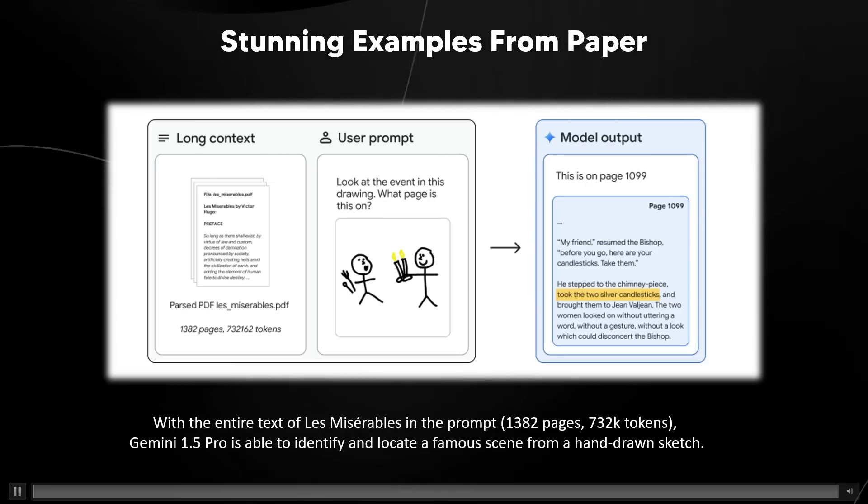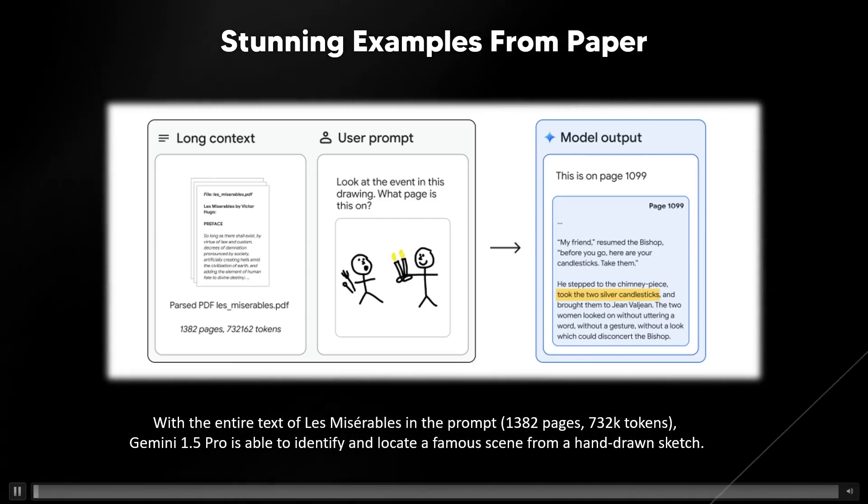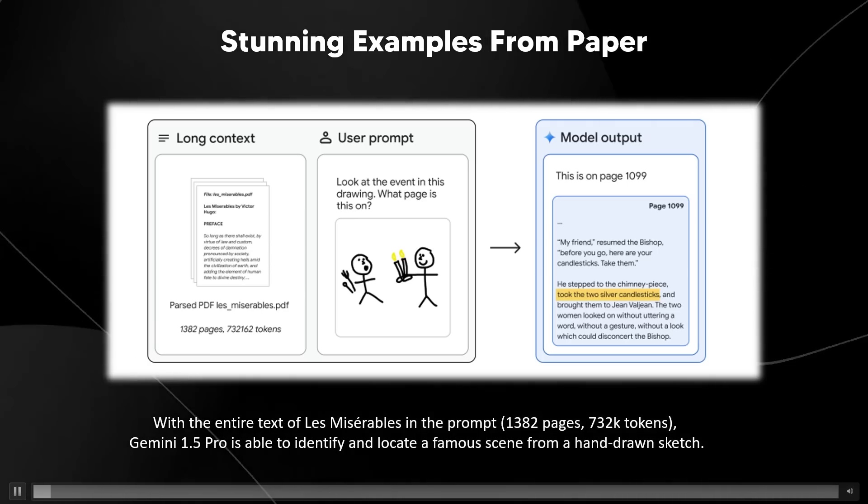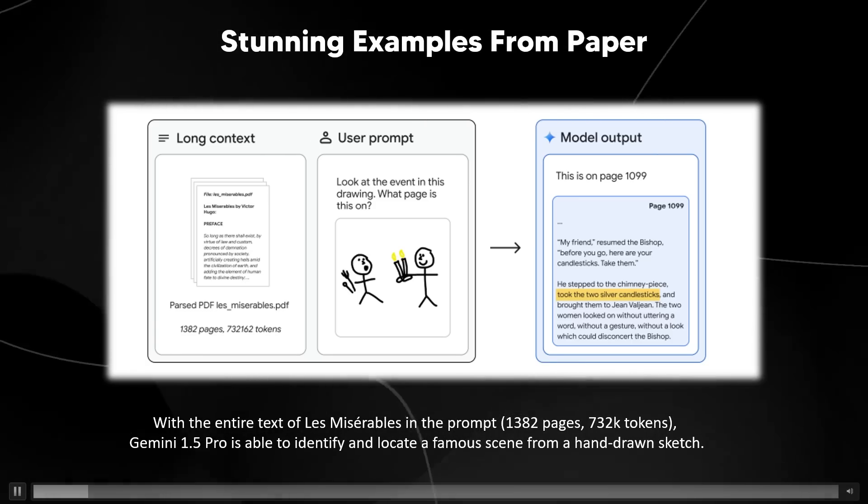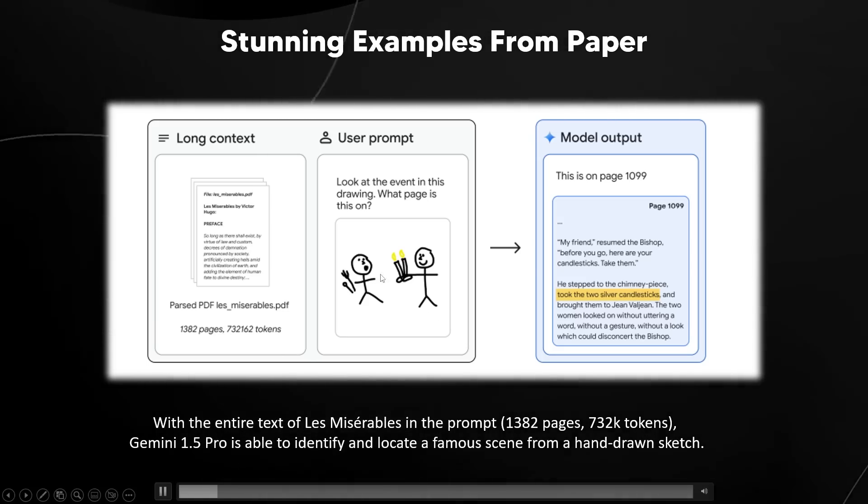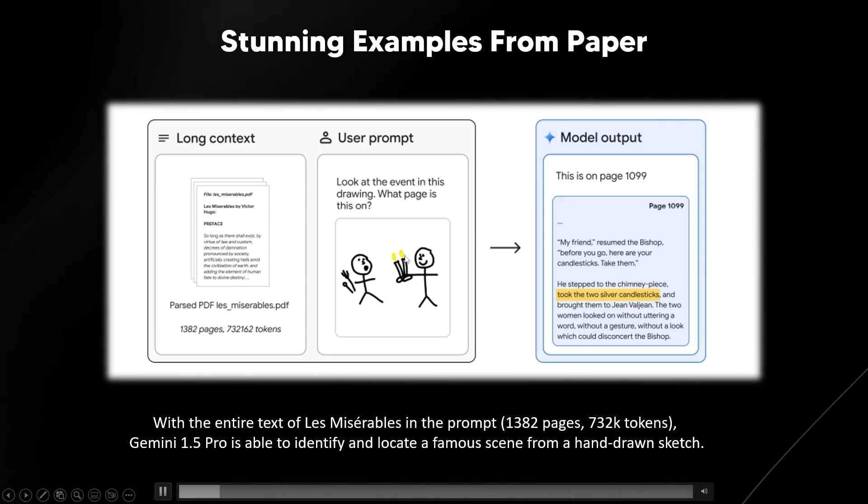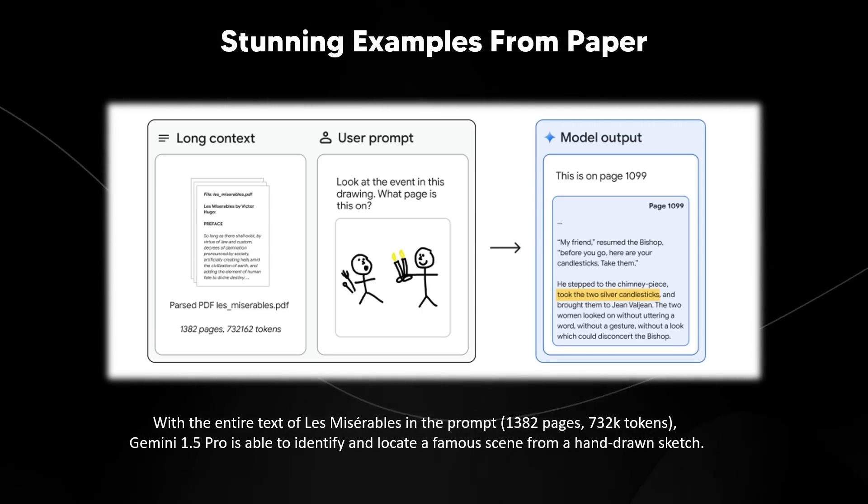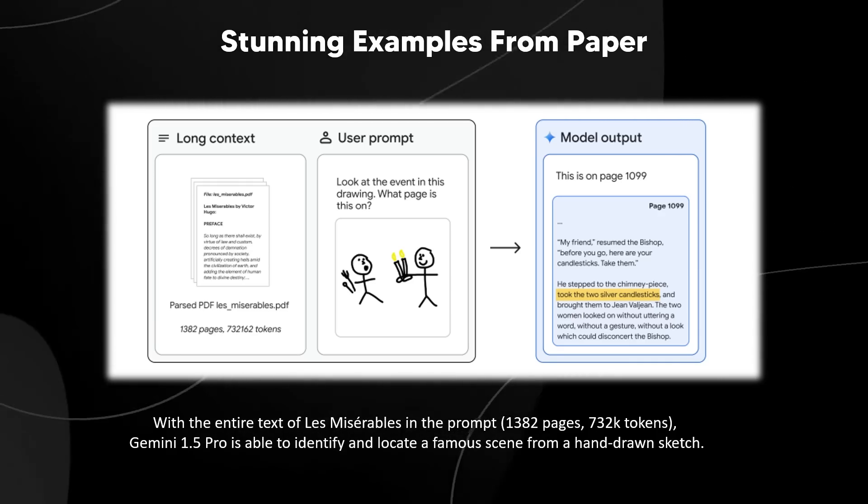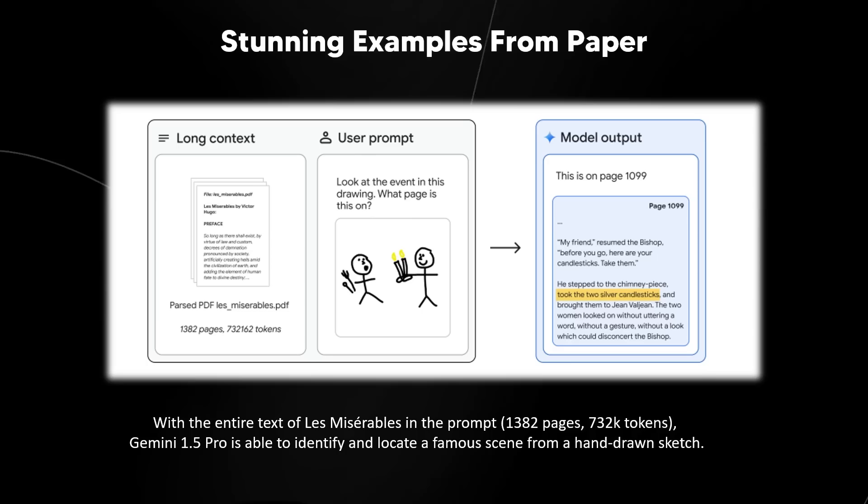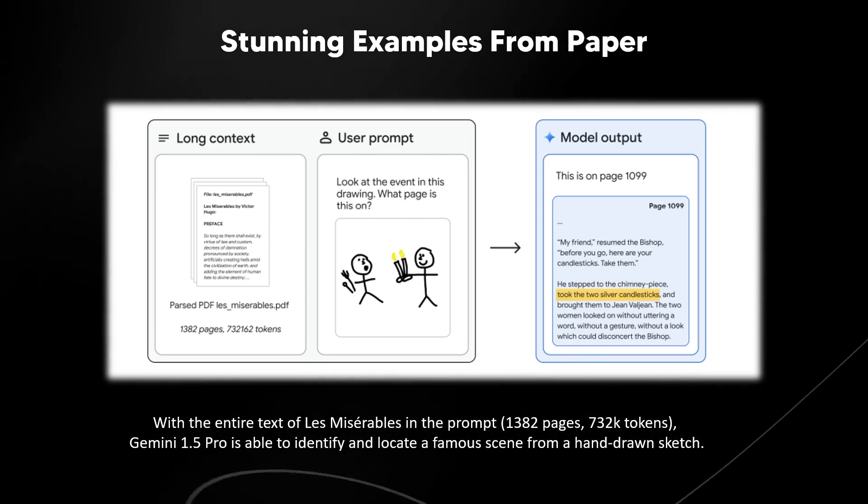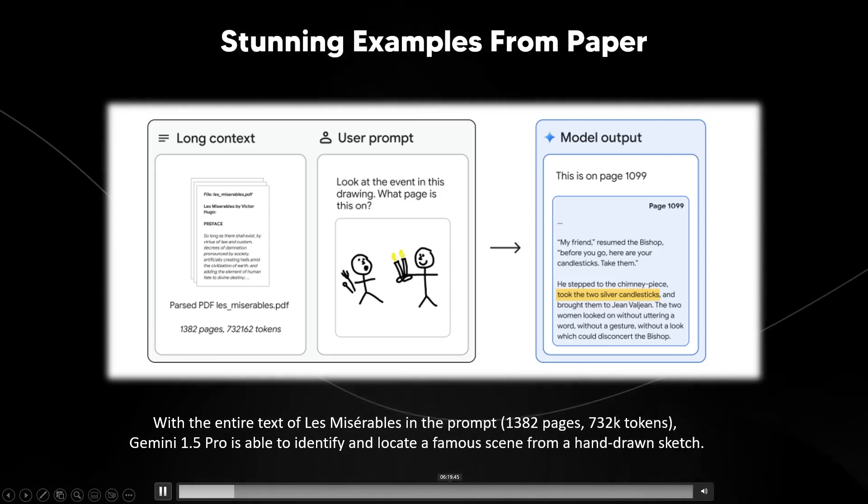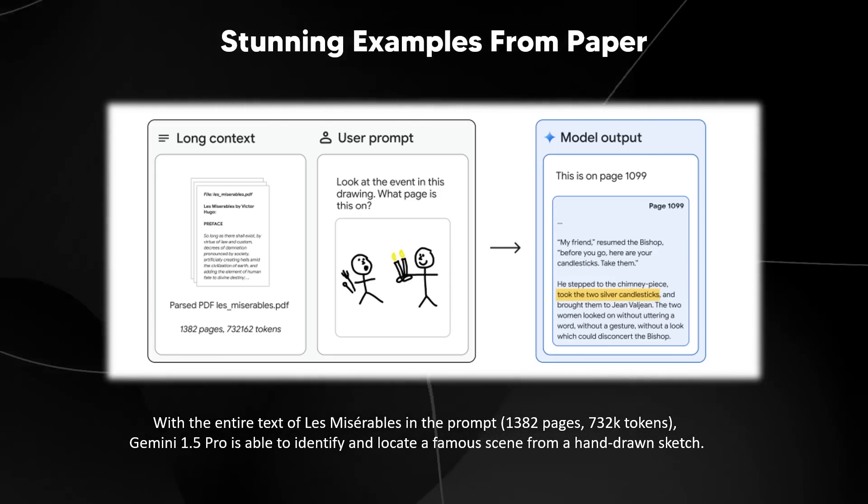There was also this example right here, another stunning example from the paper. And essentially it states that with the entire text of this really long novel, it's able to understand exactly what's happening just through a very simple drawing. And I'm no artist, but I'm sure you can all appreciate the fact that this drawing here isn't a very artistic one. It's really simple. So the genius here is of this system to be able to understand the nuance of what's happening in the image, then extrapolate that data out, and reason to figure out exactly where that is. That is something that is unheard of in our current AI systems. And that's why I've stated that this is truly game changing stuff.